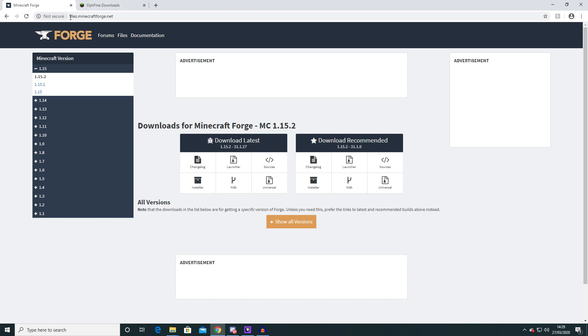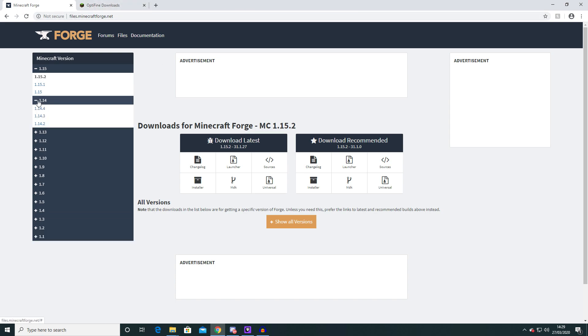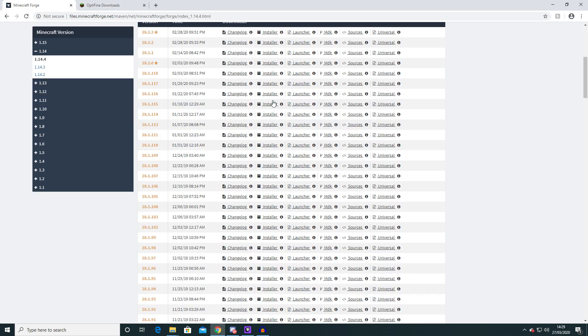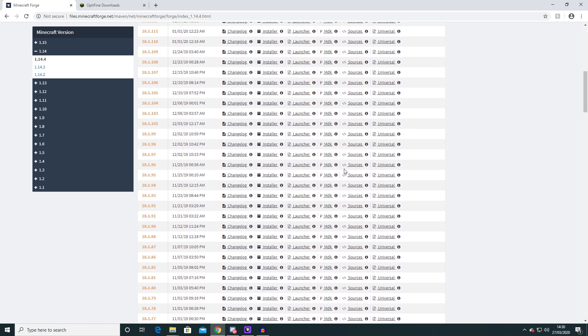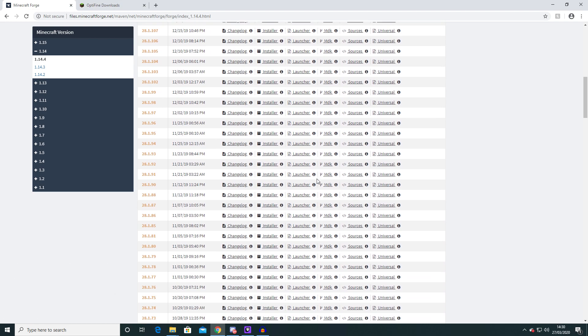So the first thing I'm going to ask you to do is go to files.minecraftforge.net, click the little 1.14 button and then go over here to 1.14.4. There are a lot of Forge versions but only one work with Optifine.